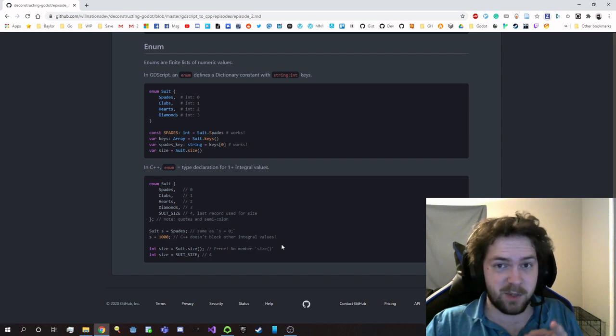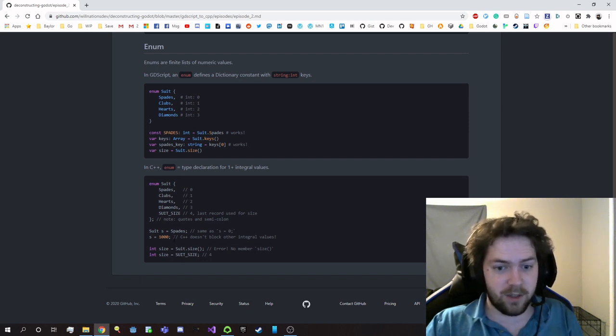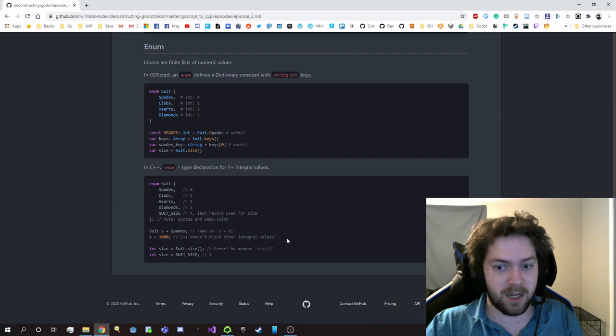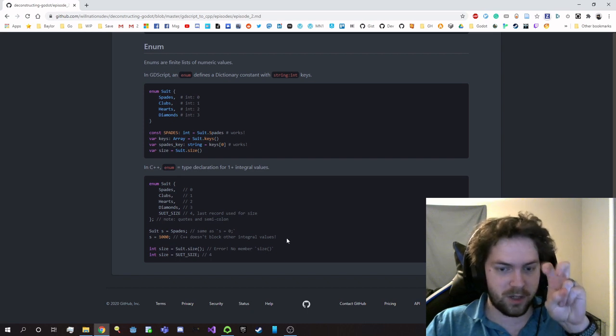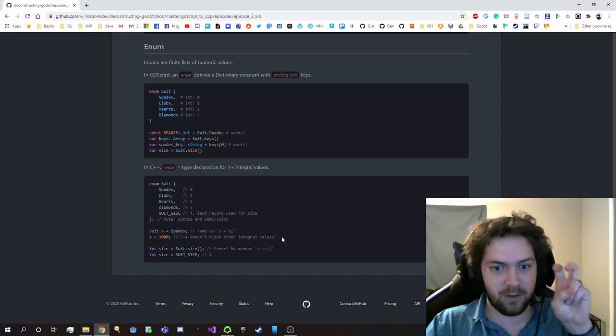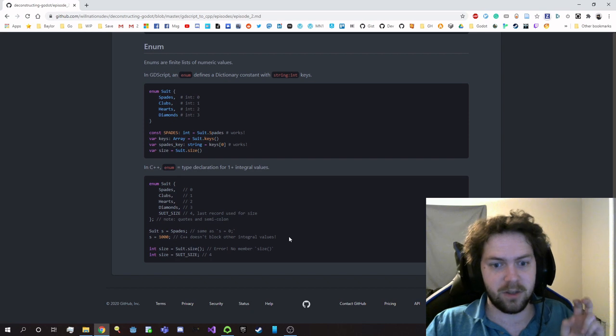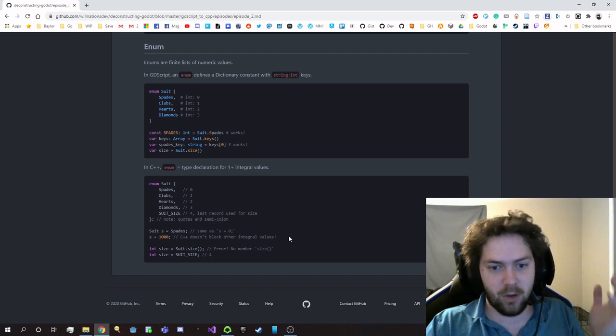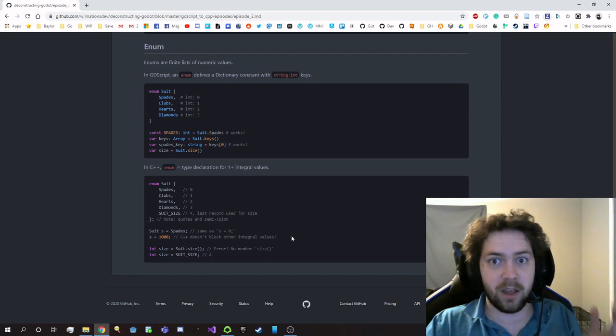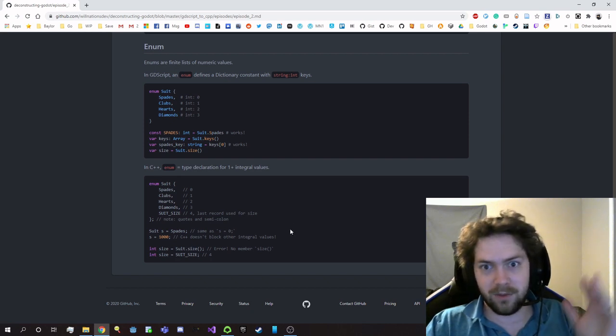But it only accepts and holds one integral value. And you can really put any integral value in—it doesn't really care. So remember what I said about C++ being dumb. It doesn't really keep track of the fact that you're trying to assign a not suit-approved value to this suit variable. It's just like, oh, that's a number. Okay, let's go. Yeah.